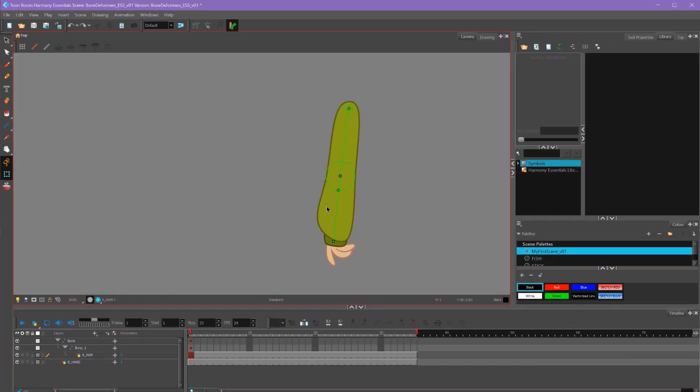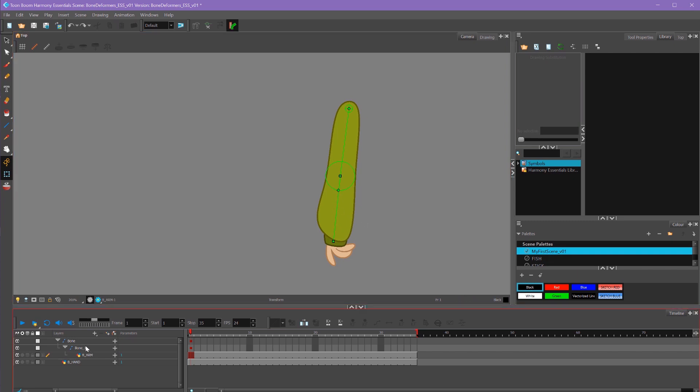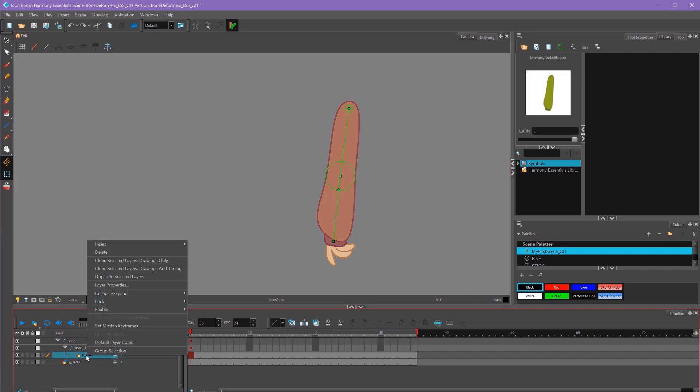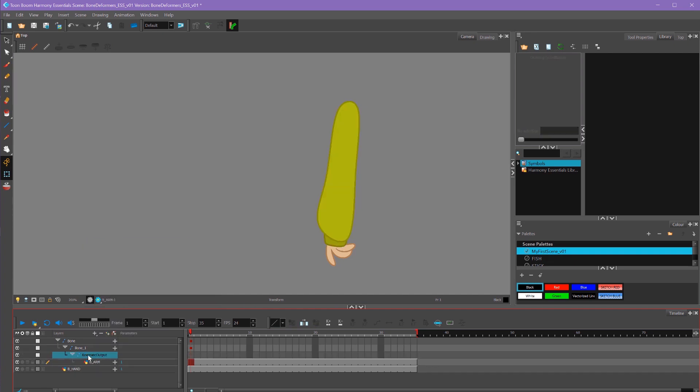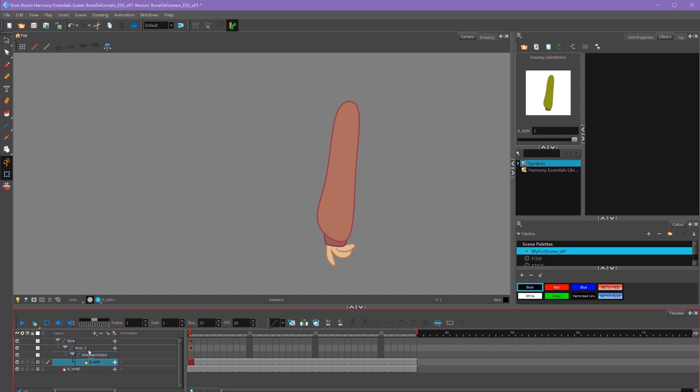To create a kinematic output, I want to go down to my layers, right click on my arm layer here and go to insert and select kinematic output. That will add a kinematic output underneath my hierarchy. The way I want to have this set up is I still want my arm to follow my bones, so I'm going to move my arm underneath my bottom bone here. Then I'm going to select my hand and move that so it's parented underneath the kinematic output.